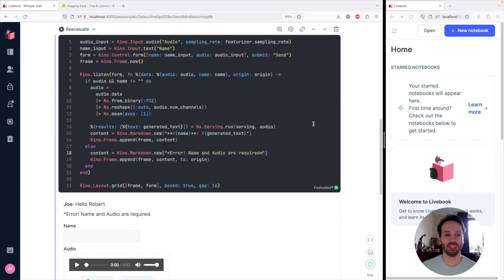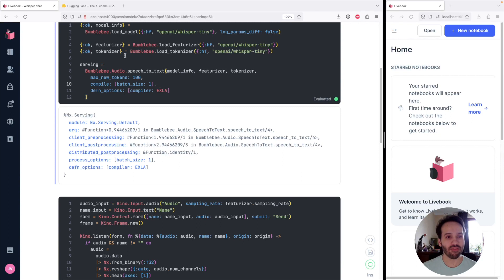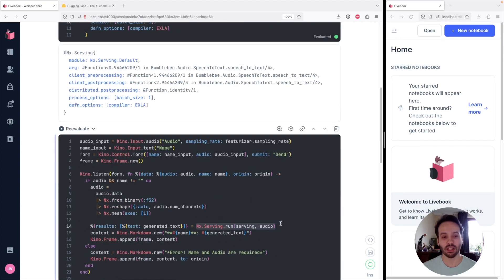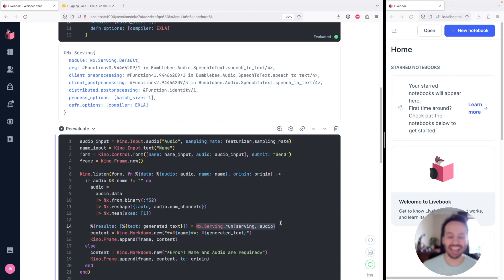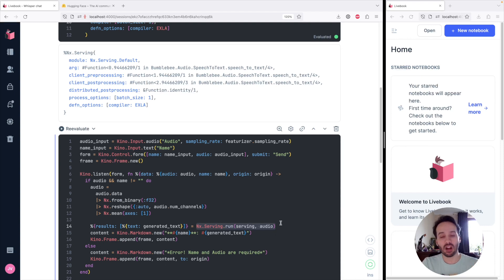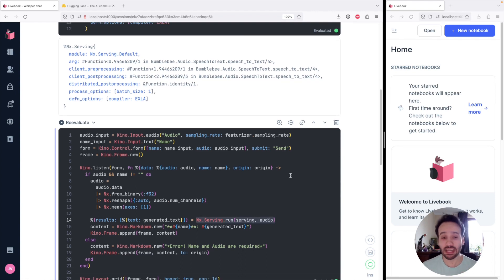We have a quite functional Whisper Chat already, but we can still improve it. On the second day we talked about how when we define the serving and execute it directly, it literally runs the serving one at a time. So if there are eight people trying to submit the form at the same time, they run one after the other. This is not ideal because machine learning models and GPUs are really good at doing things in batch — so we want to batch all eight requests and convert them all from speech-to-text at once.